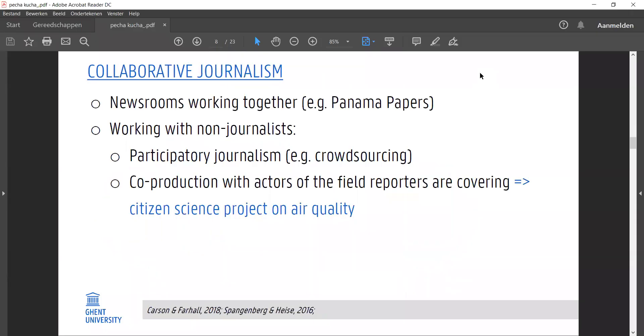Collaborative journalism can be seen as such an innovation. This can be different newsrooms working together, but it can also be outsiders entering the newsroom and joining the news production process.